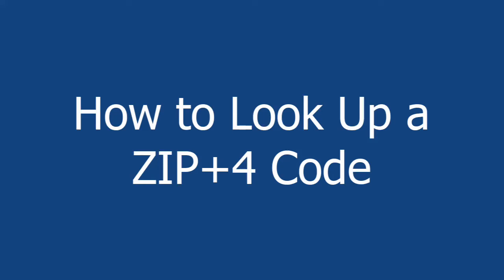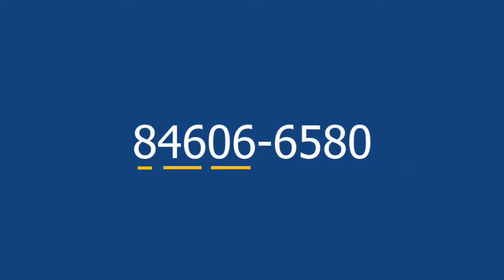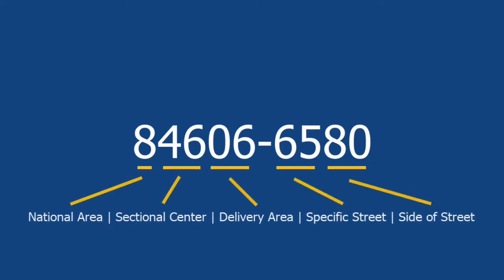ZIP Plus 4 codes are four-digit codes added to five-digit zip codes that help the USPS quickly route mail. The last four digits identify segments of USPS delivery routes. Each ZIP Plus 4 code usually consists of 6 to 20 delivery points on a street, in a building, or floor in a high-rise.